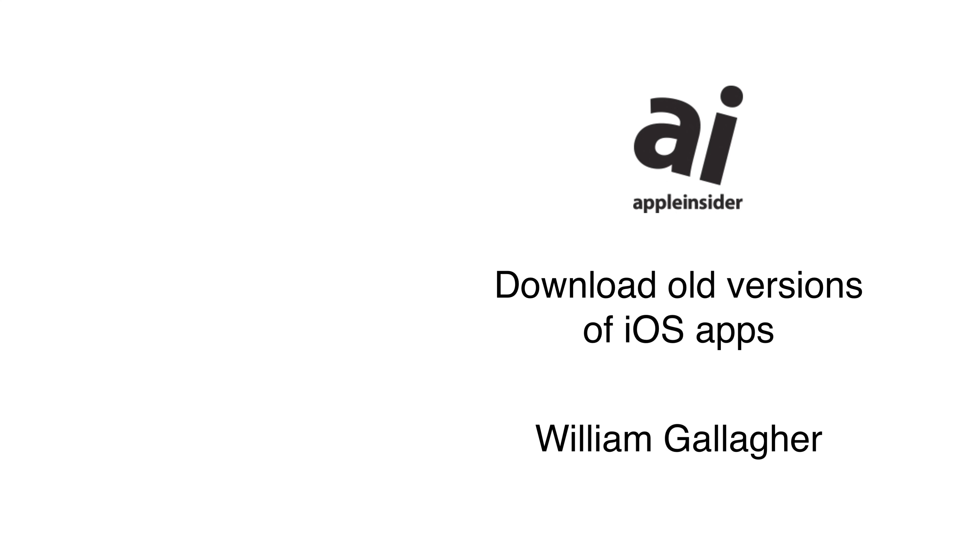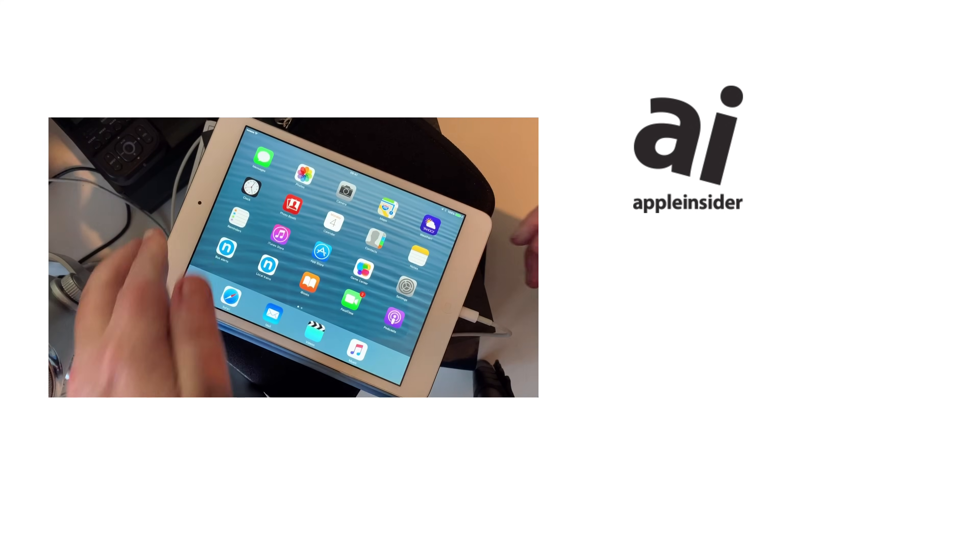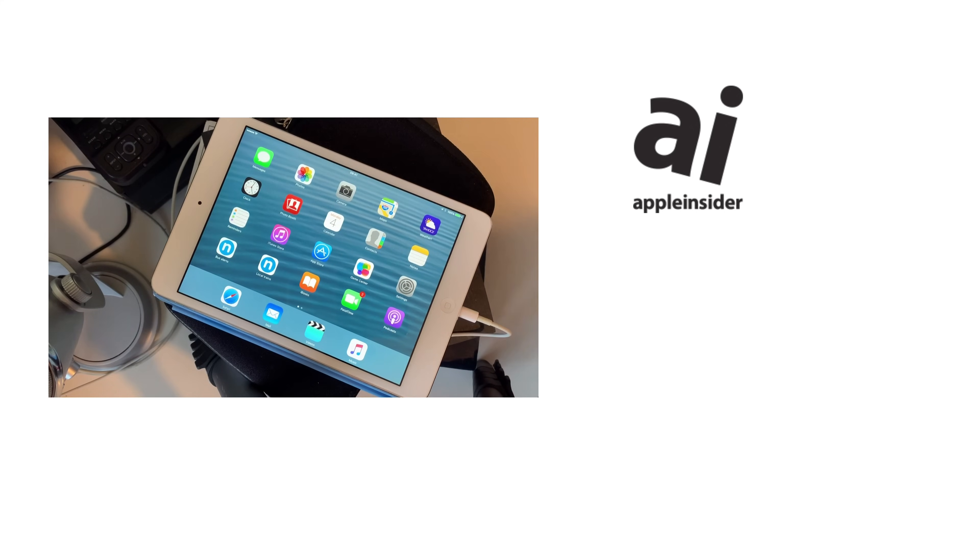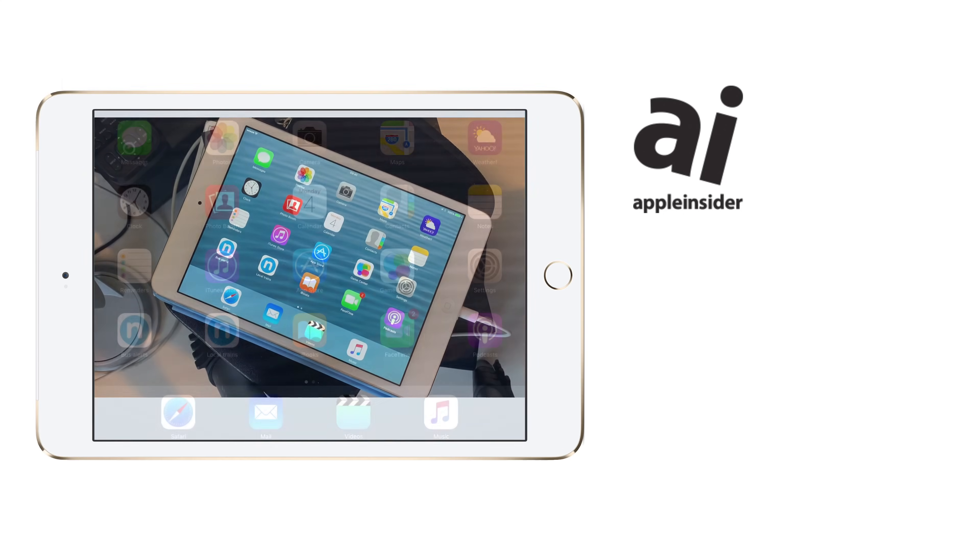Maybe you're hanging on to an old iPhone or iPad, or maybe you just picked up a second-hand bargain. Either way, you have a device that won't run the latest version of iOS, and that's fine,